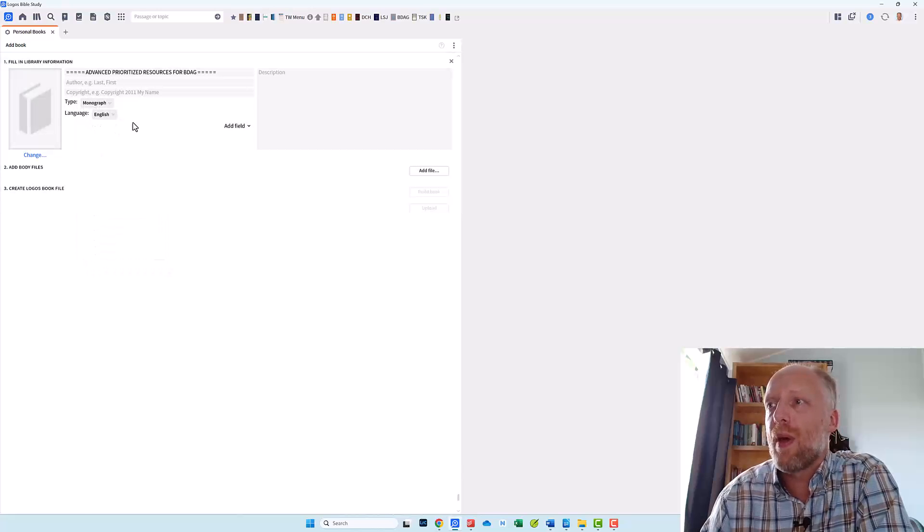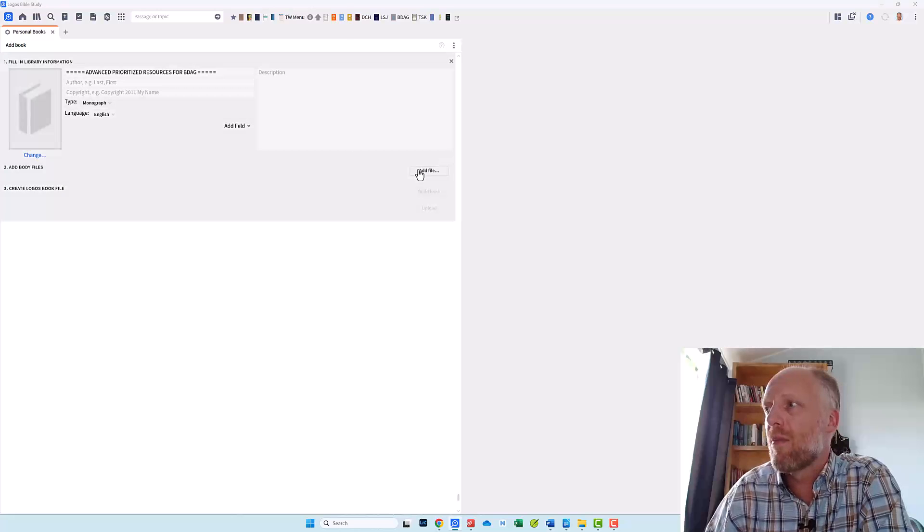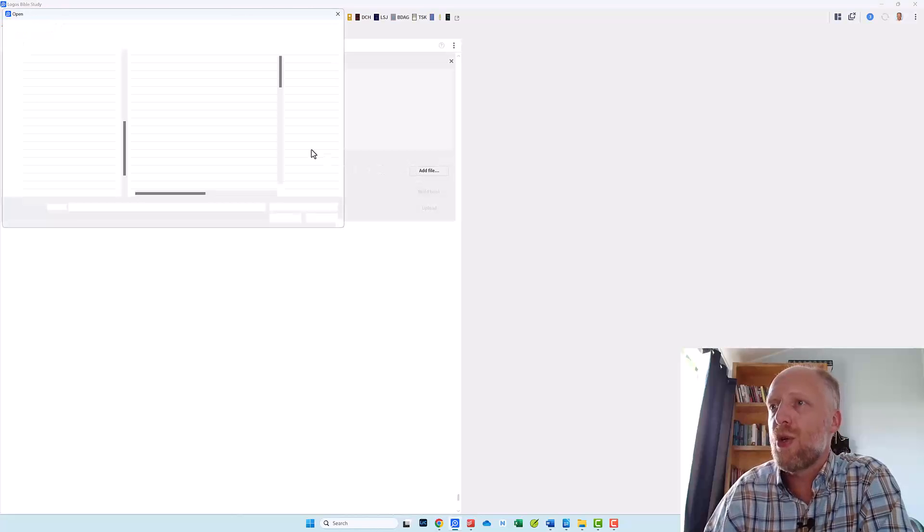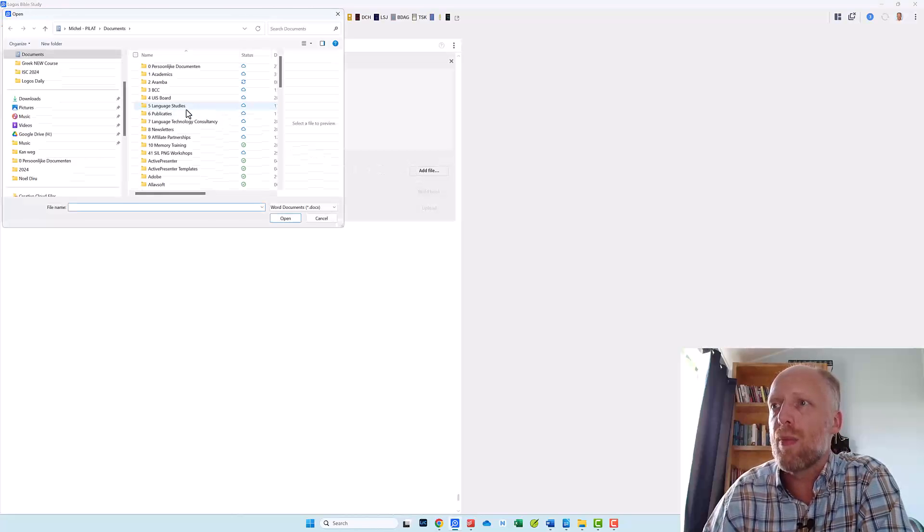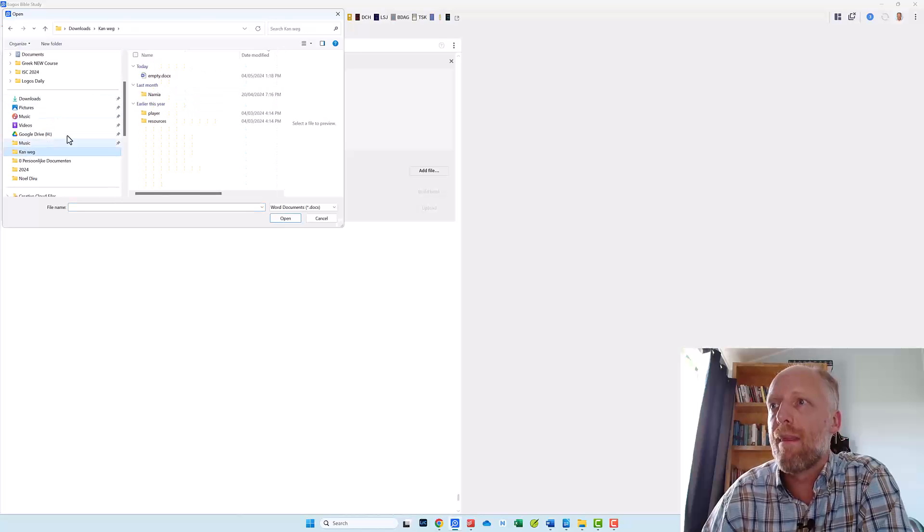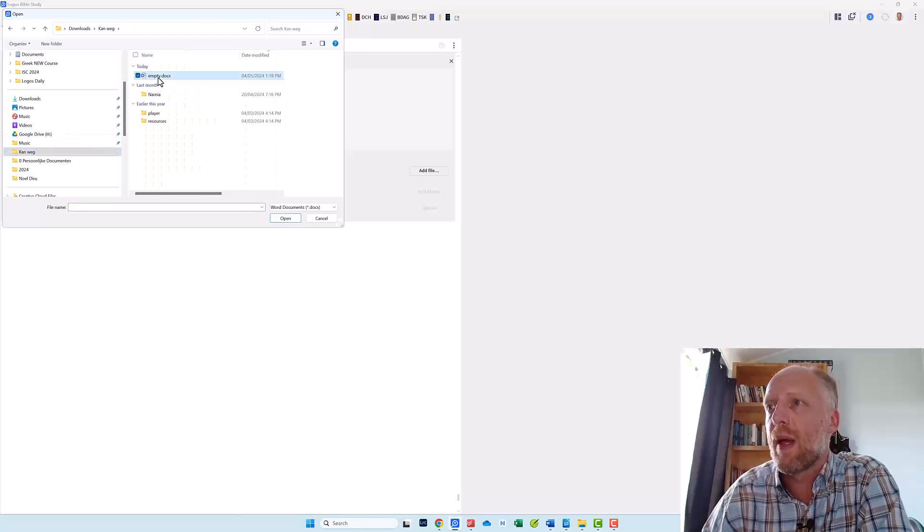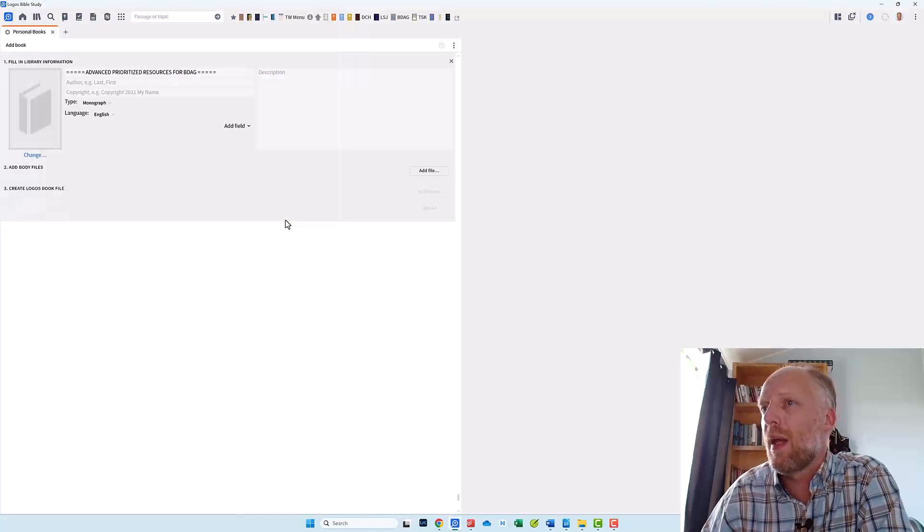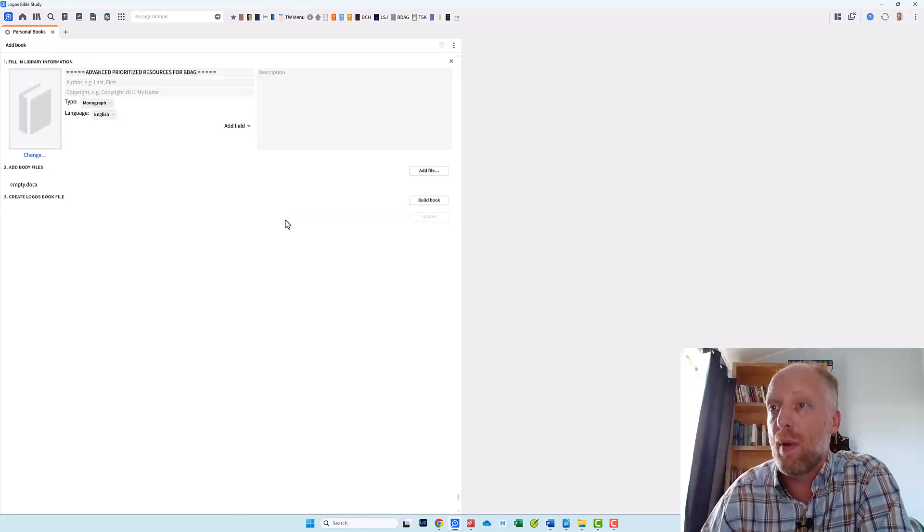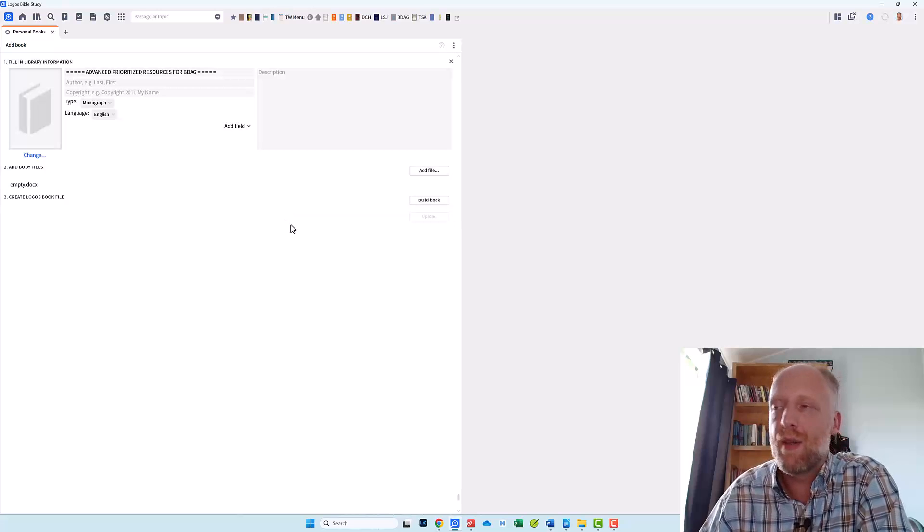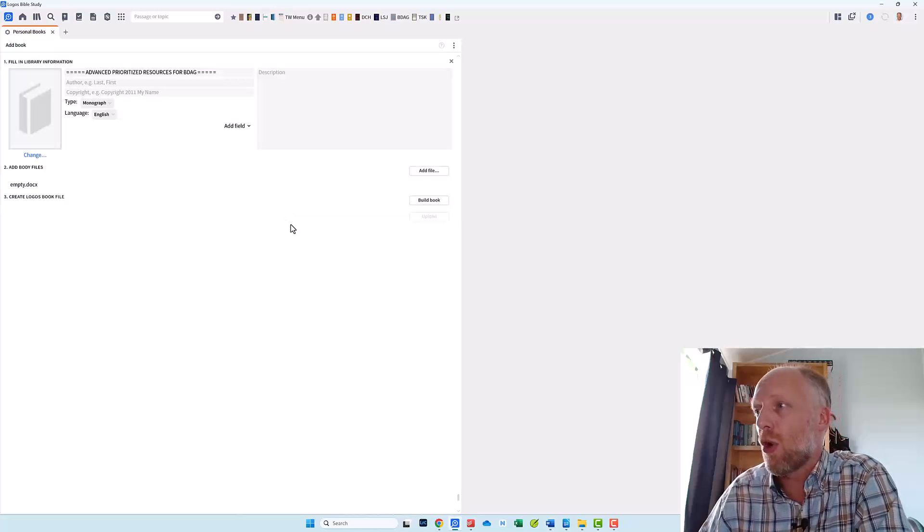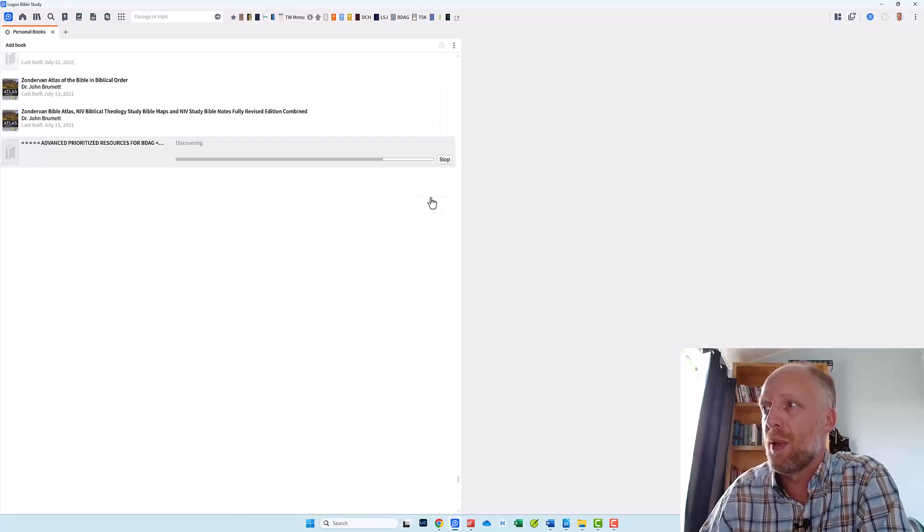You can ignore the other fields. Now click add file and search for your empty document that you created. Here it is. I click it. Click open. And now Logos is adding that file to my personal book. Once you have added the empty document file you can then finish your empty personal book by clicking build book.